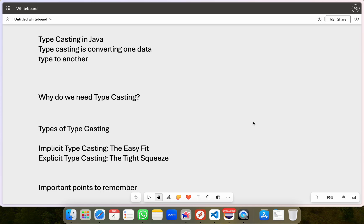For example, an int which is a whole number can easily fit into a double which is a number with decimals because a double can hold more information.